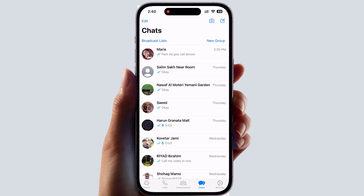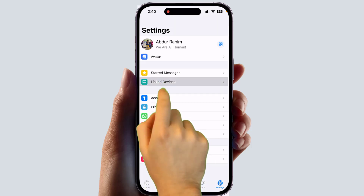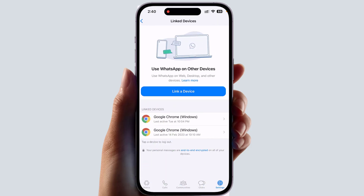After that, you need to click the Settings section. After clicking on Settings, you will see it appear like this. You need to click on Linked Devices. In Linked Devices, you will see all the linked devices you have connected to your WhatsApp.